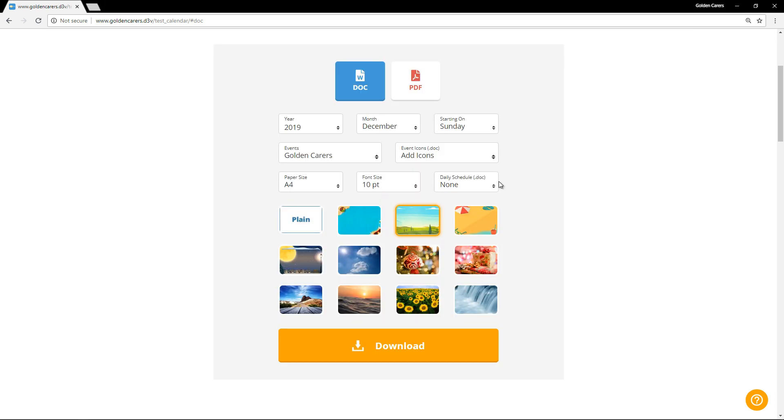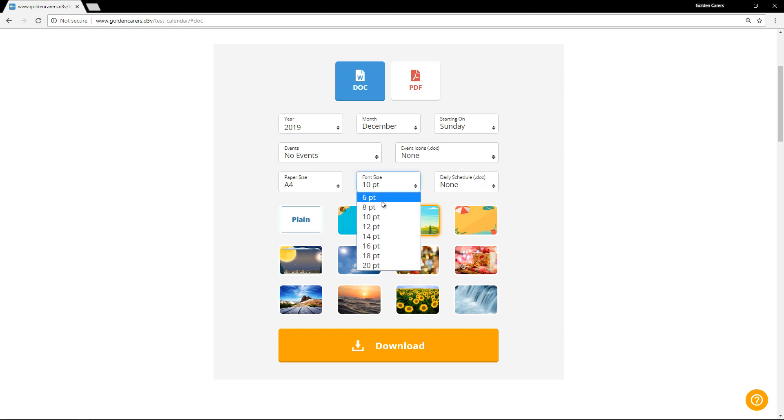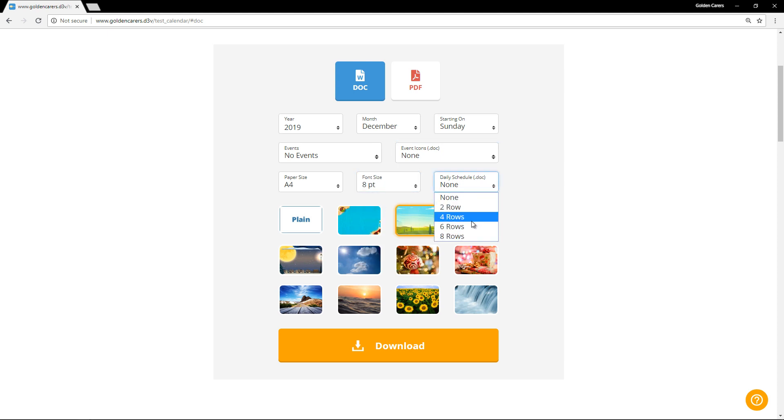The last thing I want to show you are the daily schedules, which are great if you need to show a time next to each activity. I'll remove the events and icons, then make the font a little smaller so we have more room. I'll choose six rows and hit download.